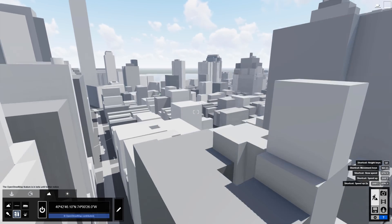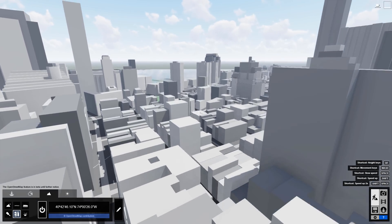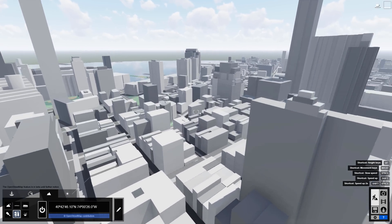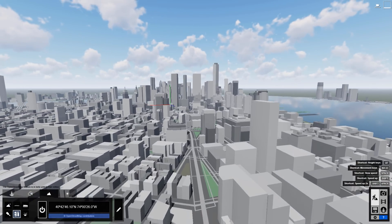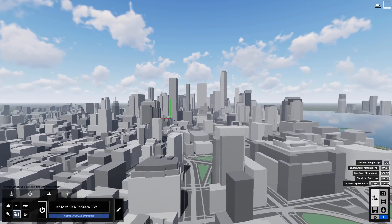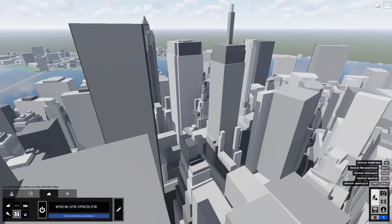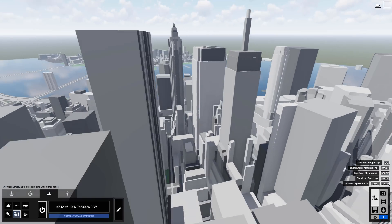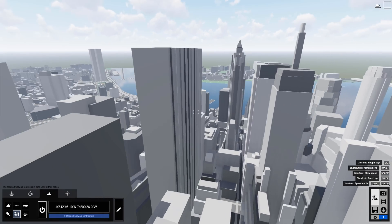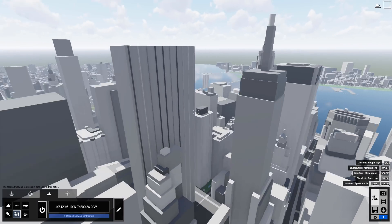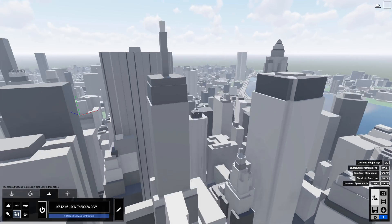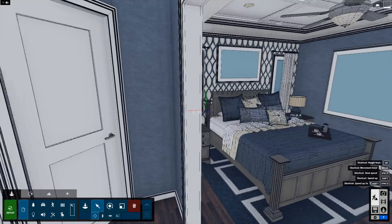OpenStreetMap has gone through a major update to bring you higher quality city context at faster speeds. OpenStreetMap gives you urban context that's bound to captivate. In Lumion 9, there is now a dedicated import edges button to turn the 2D lines import on and off.